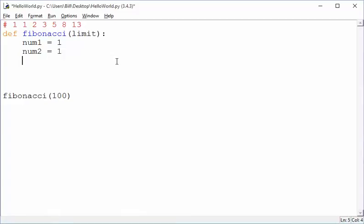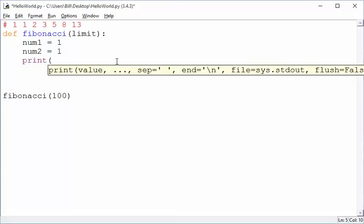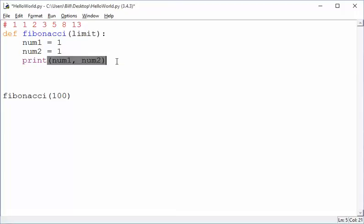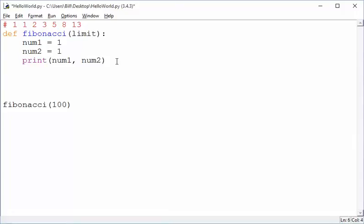My first thinking was that I want to print them. Let's see, I want to print num1 and I want to print num2. We'll refine this and make it prettier later, but let's say we start this way and we print those two numbers.